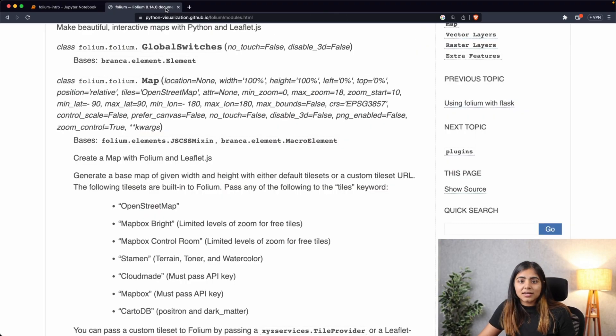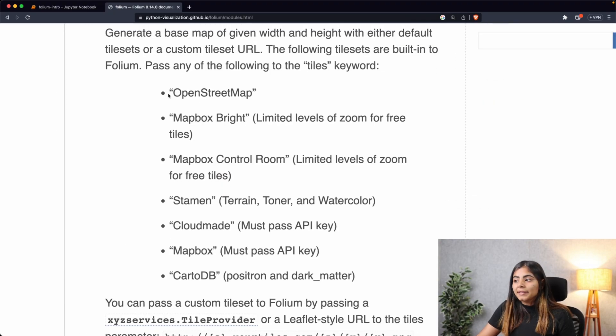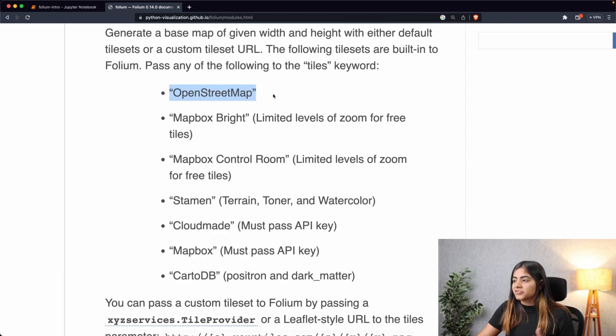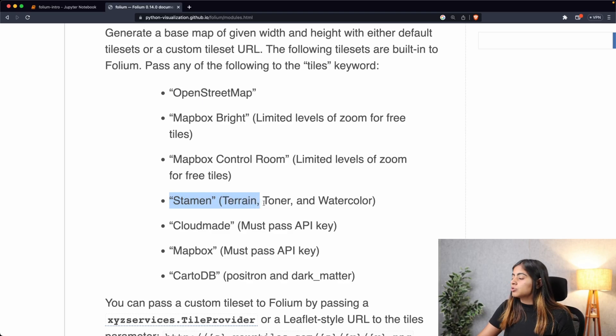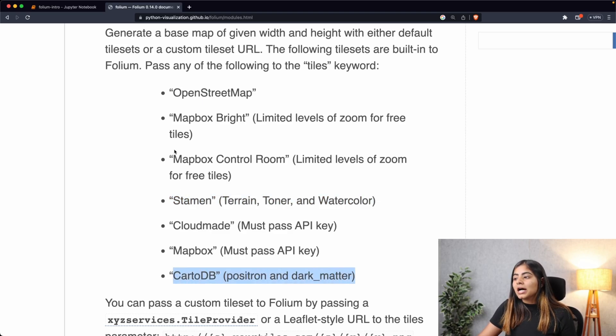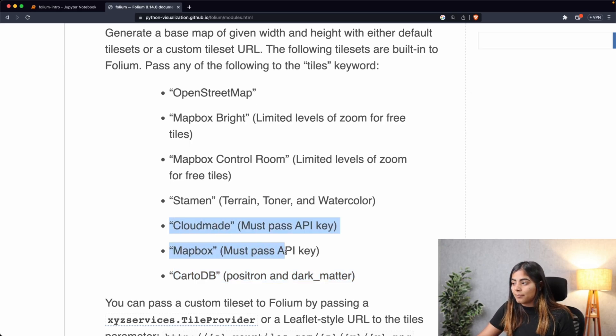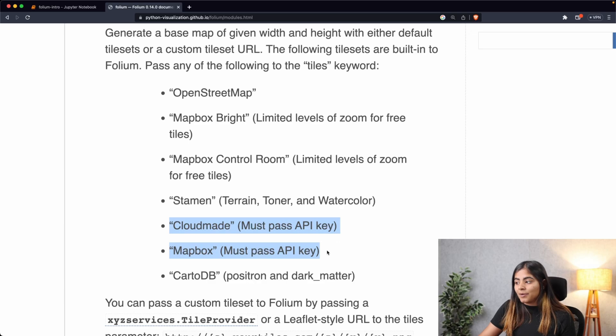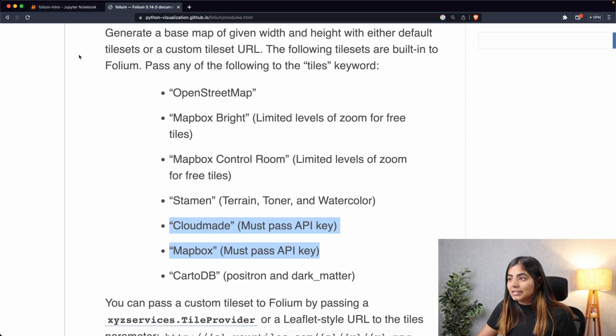So let's go ahead and see other tile styles. Today we'll be dealing with OpenStreetMap, which we have already seen as our default map, and Stamen Terrain, Toner, and Watercolor, and CartoDB Positron and Dark Matter. The others usually have some sort of limitations - like you can see, CloudMade and Mapbox require an API key to access them.